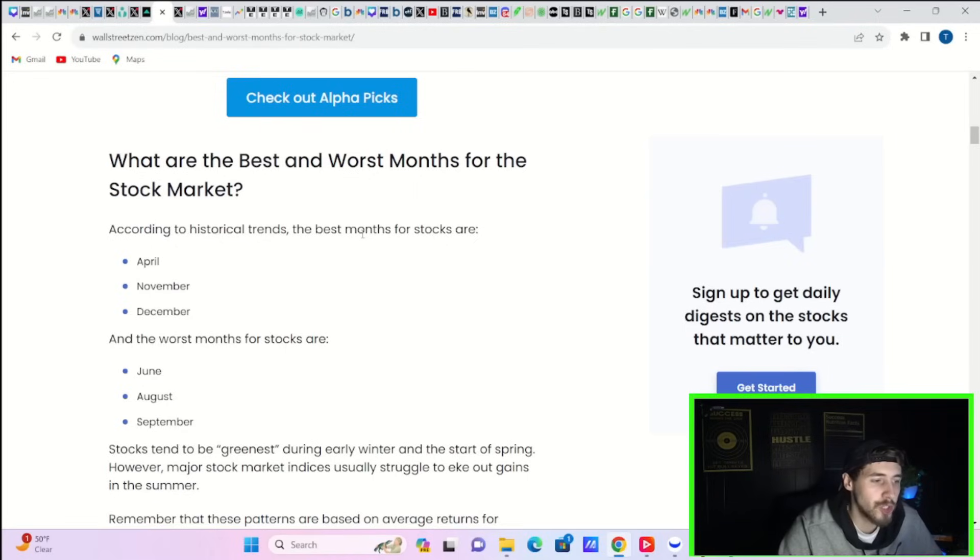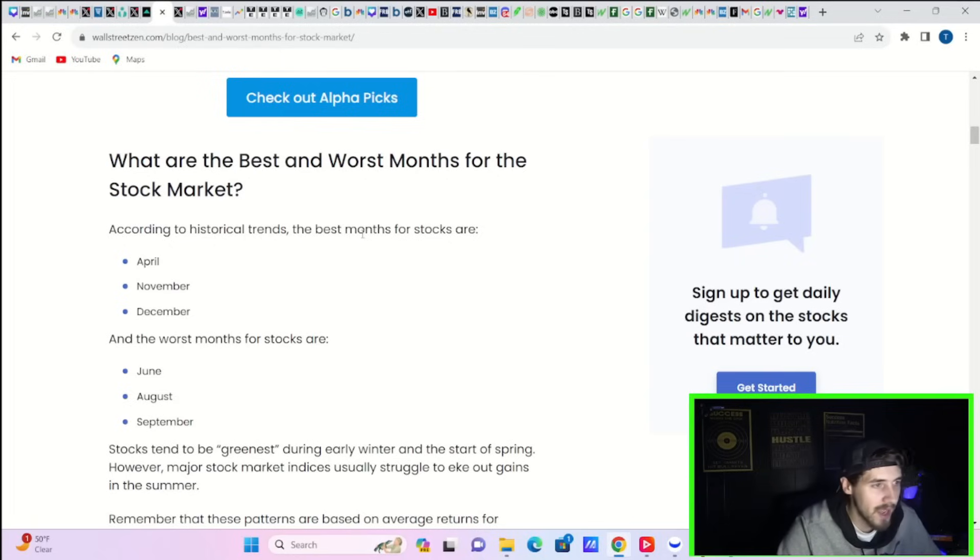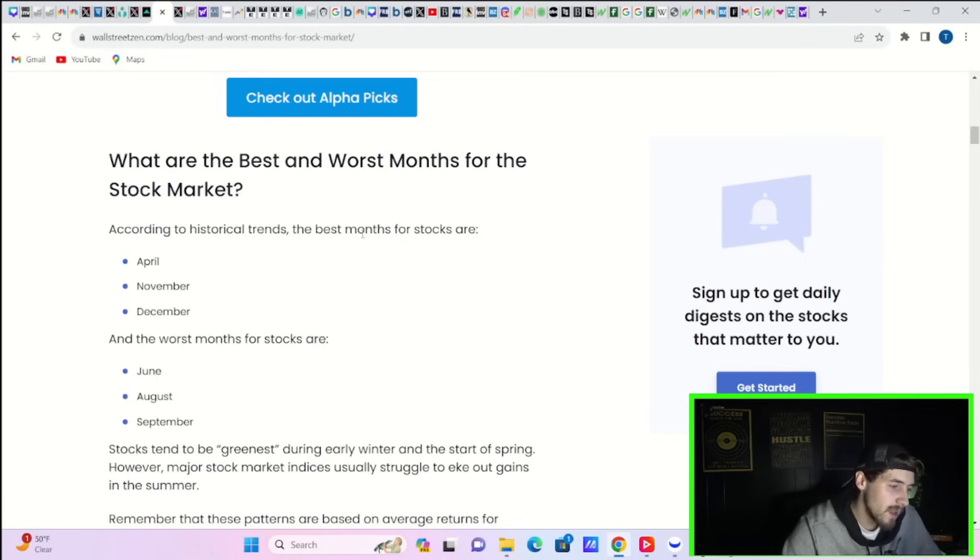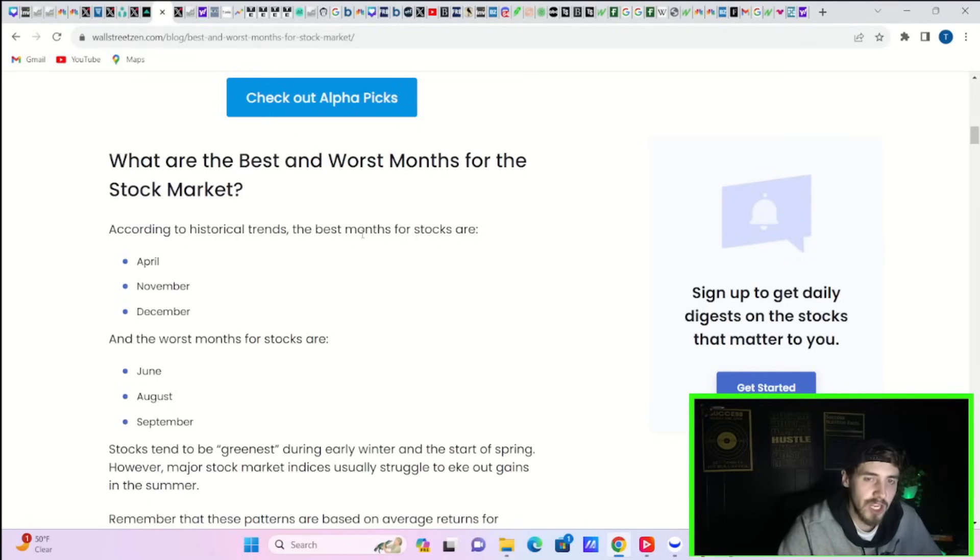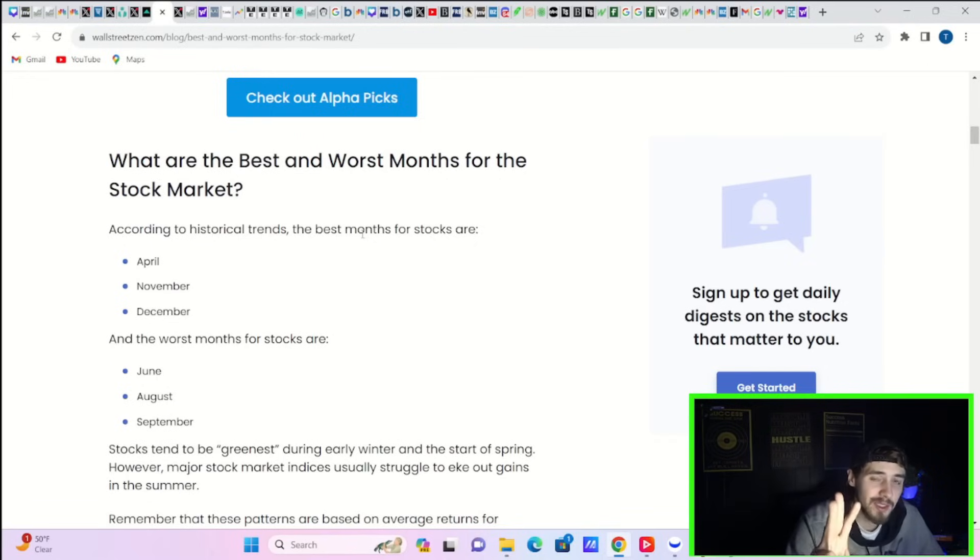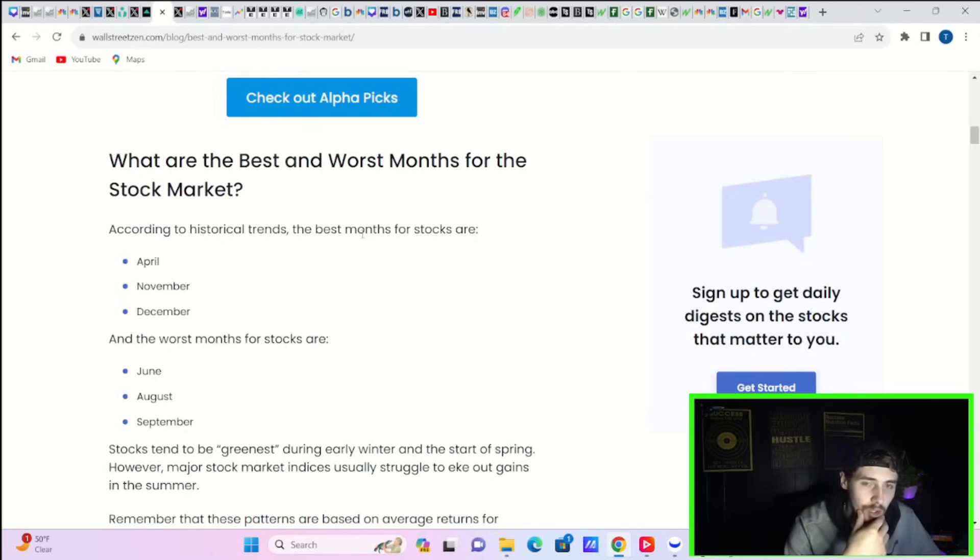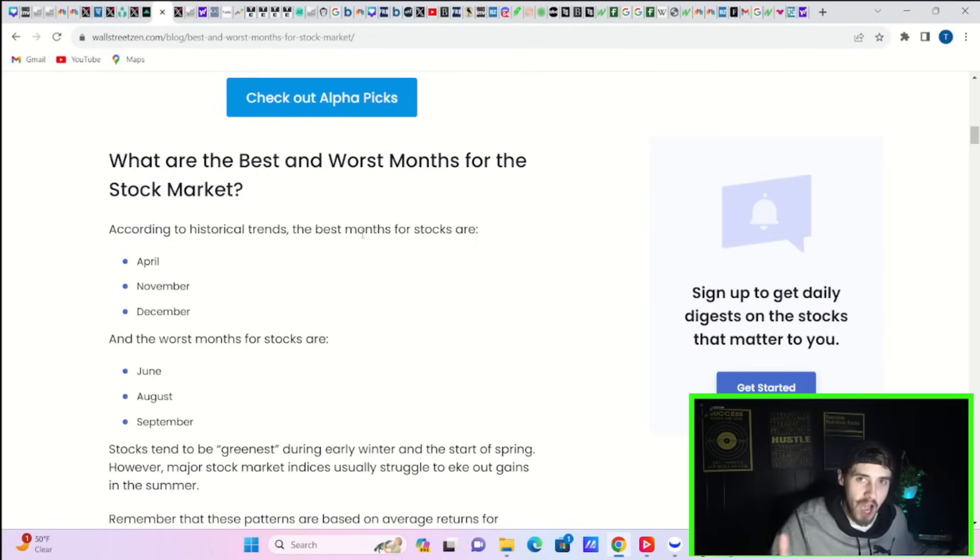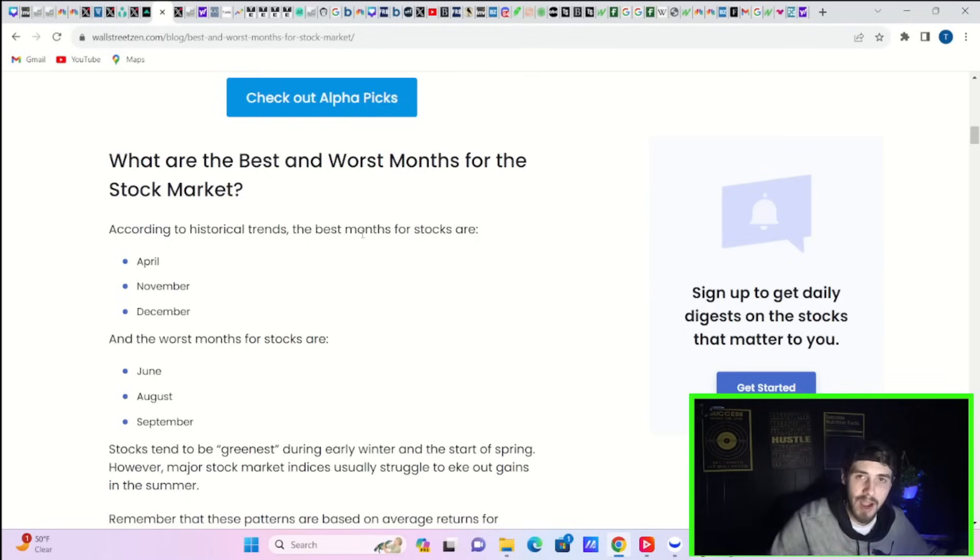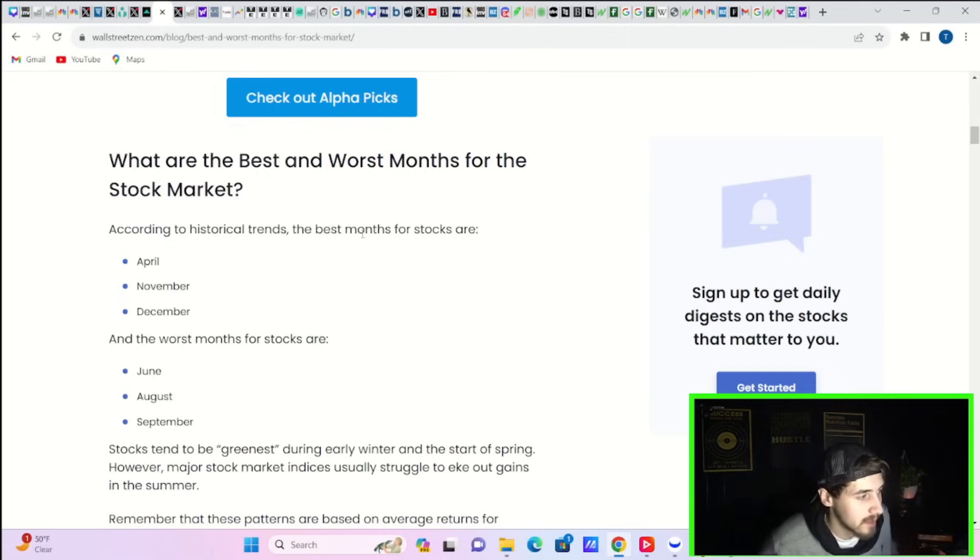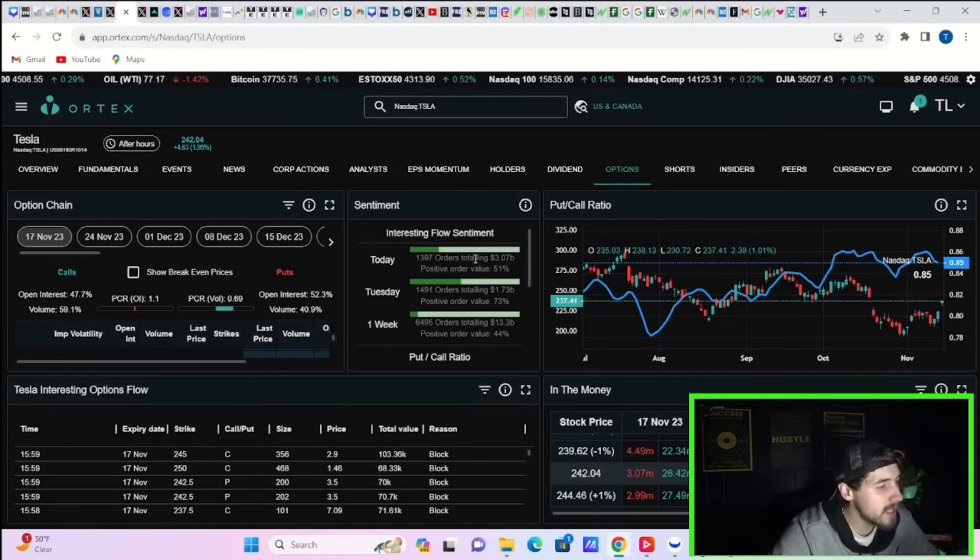I think investors are so shell-shocked from the last two years getting fake outs here, fake outs there, that they're really not in a rush to allocate back to stocks. Back in 2022, in January, February, March, we knew the Fed was going to start raising rates. We thought we were going to get three rate hikes to 0.75% at the start of the year. Almost instantly, we started hiking rates by 50 basis points. That was a shock. And then we just kept getting surprise after surprise. It makes sense why investors are not going all in right now in our markets.